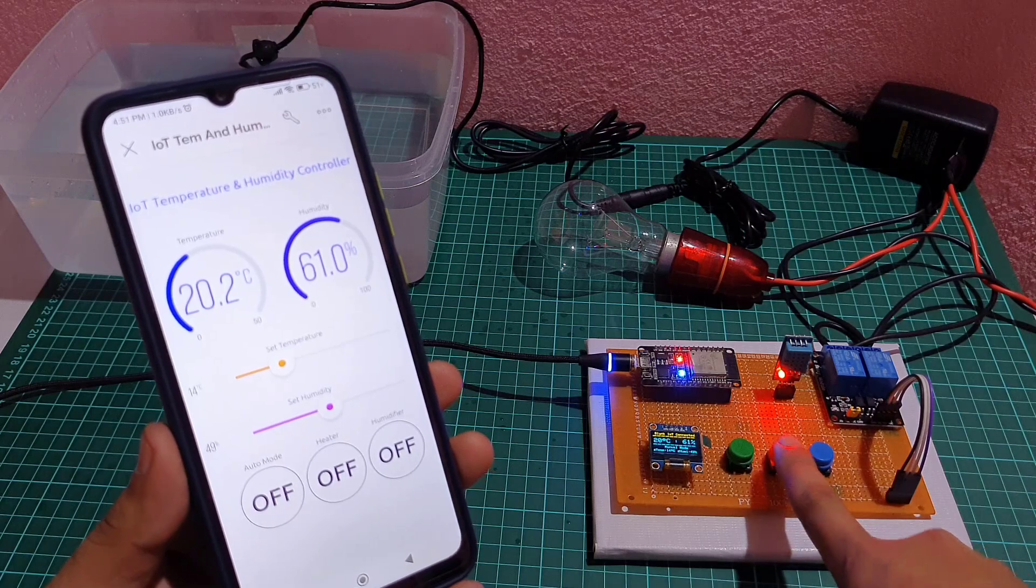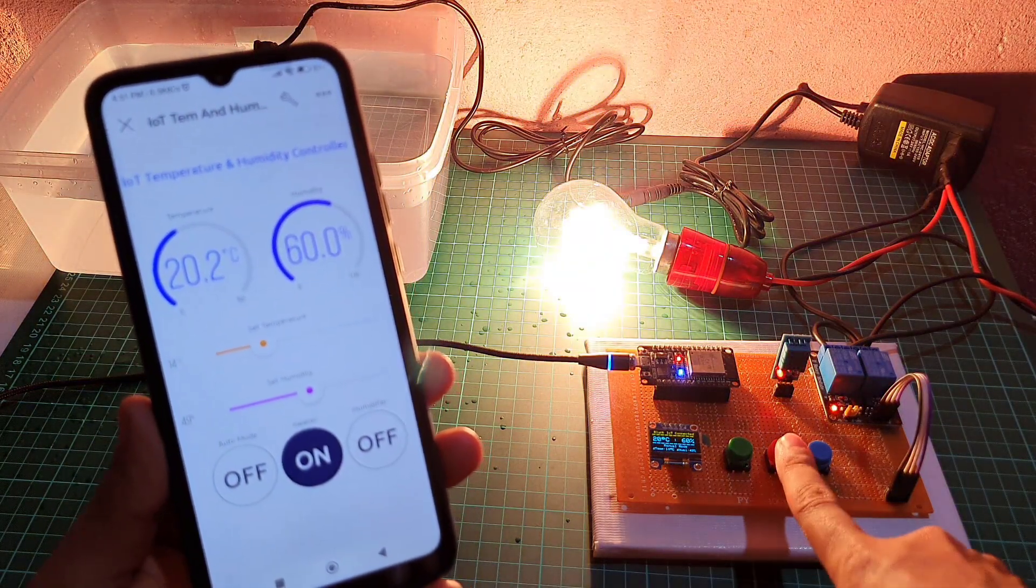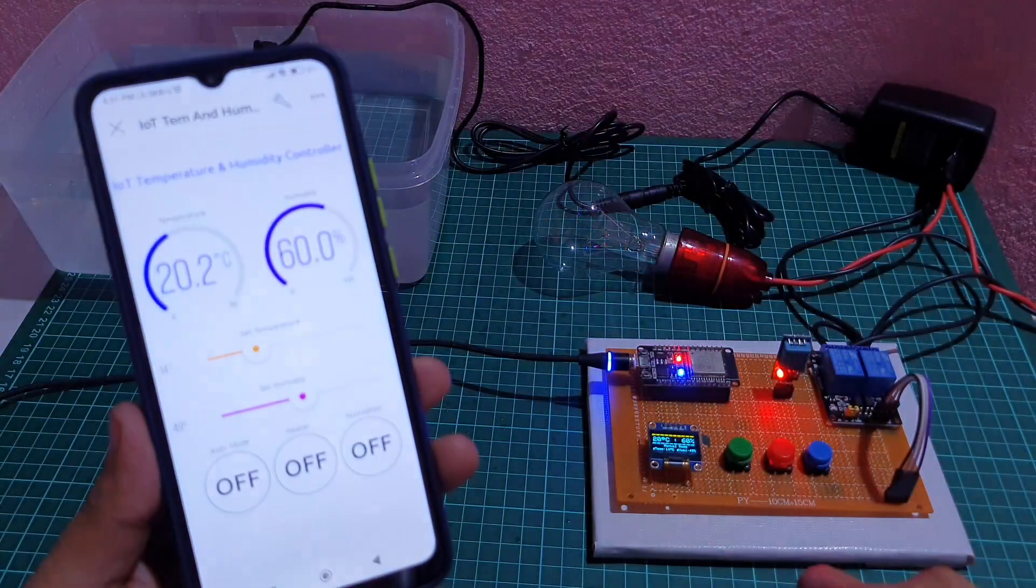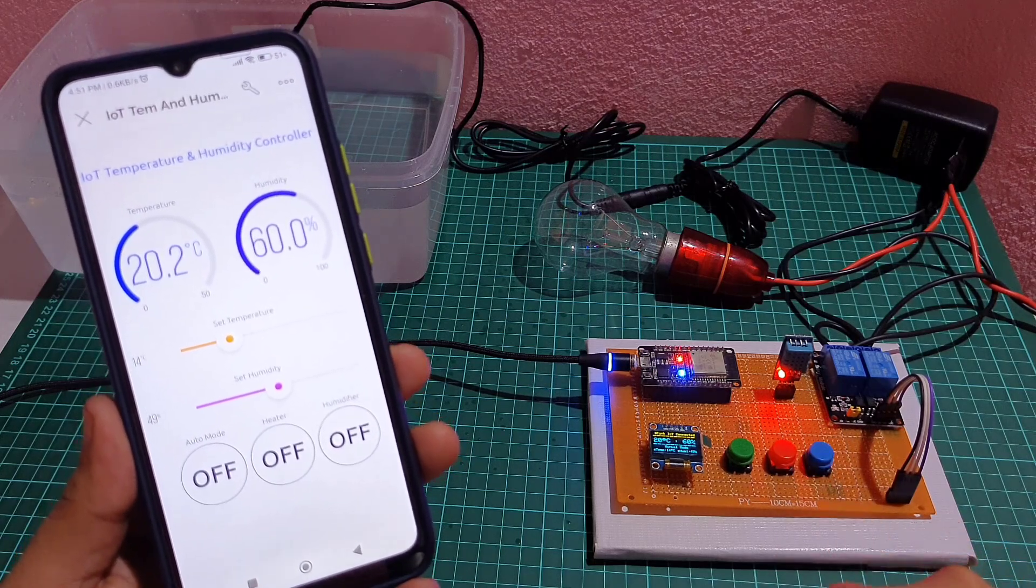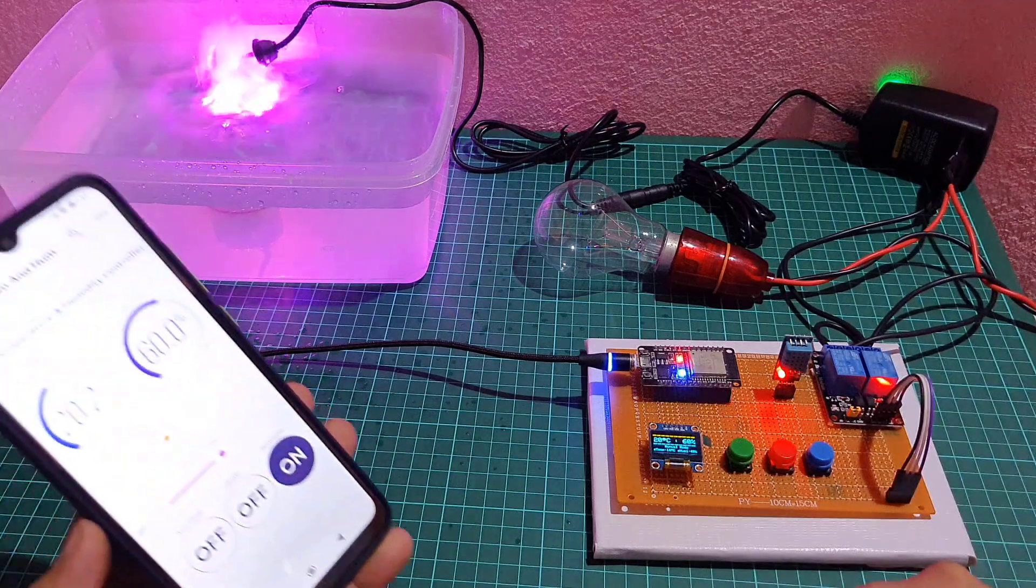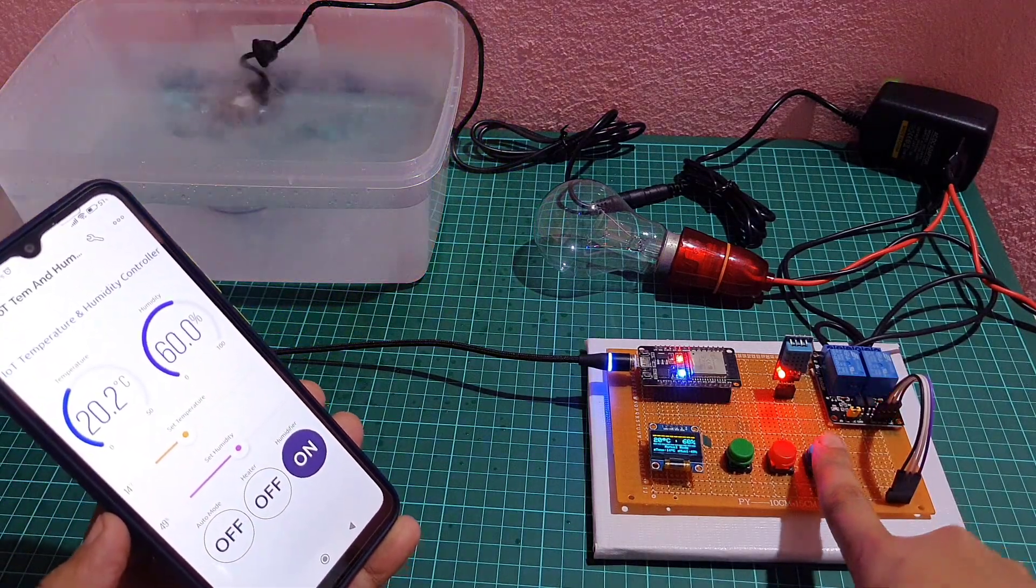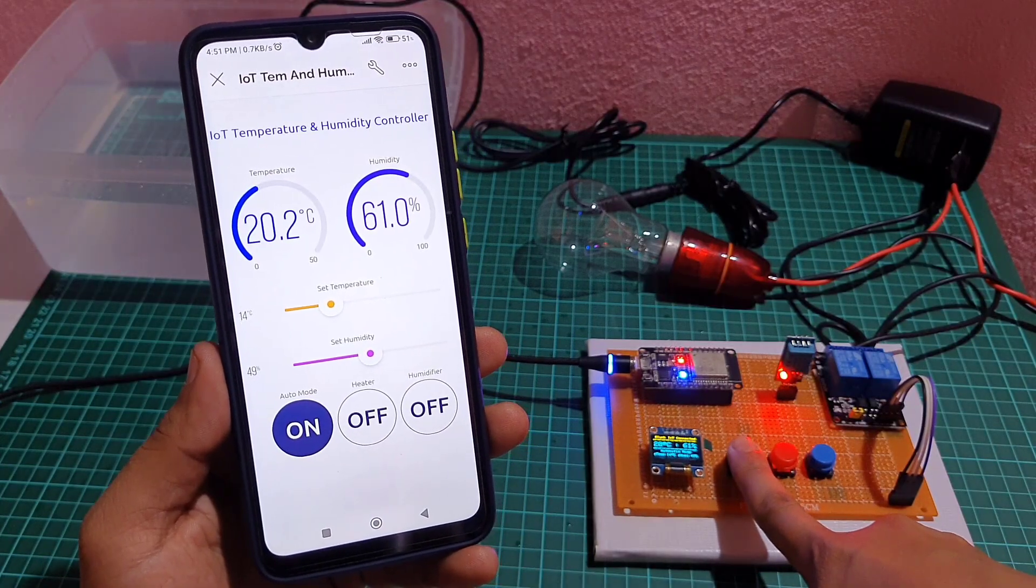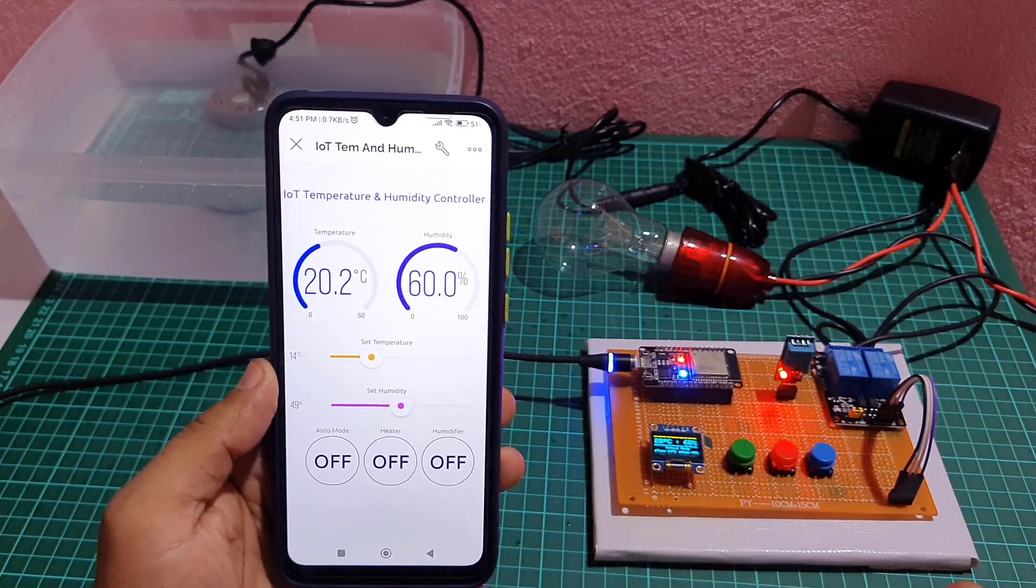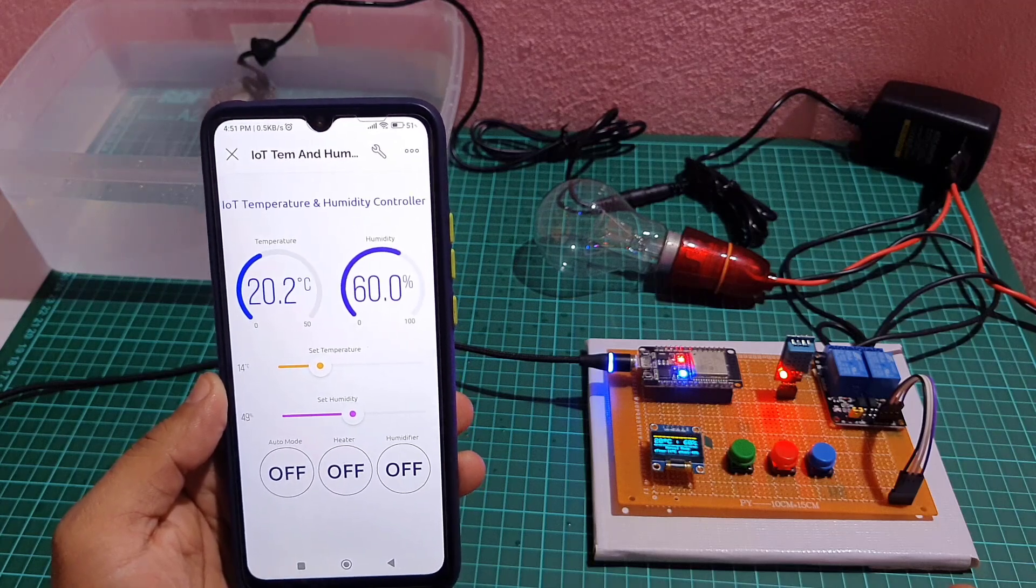To make this project more practical, I have added three push buttons to control the device locally. It comes in handy when you don't have a mobile phone or your system is not connected to the internet, because this device works even in offline mode. The first green button allows the user to switch between modes. The other two red and blue buttons allow the user to control the heating and humidifying devices.